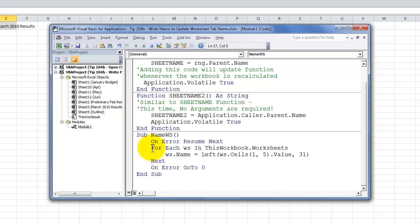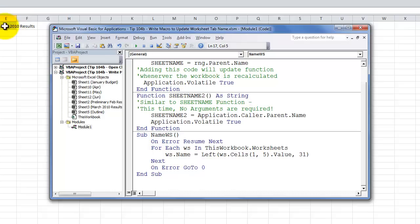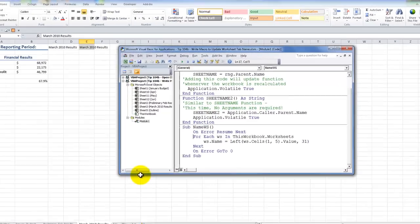And, then we wrote a for. So, for each worksheet in this workbook collection of worksheets, what we want to do is we want to use the left function. We want to take whatever value we have in a specific cell, E1, which we write in VBA as row column. We want to get the value, in other words, what it contains, but limit the left characters to 31. 31 is the maximum number of characters allowed inside a worksheet name.